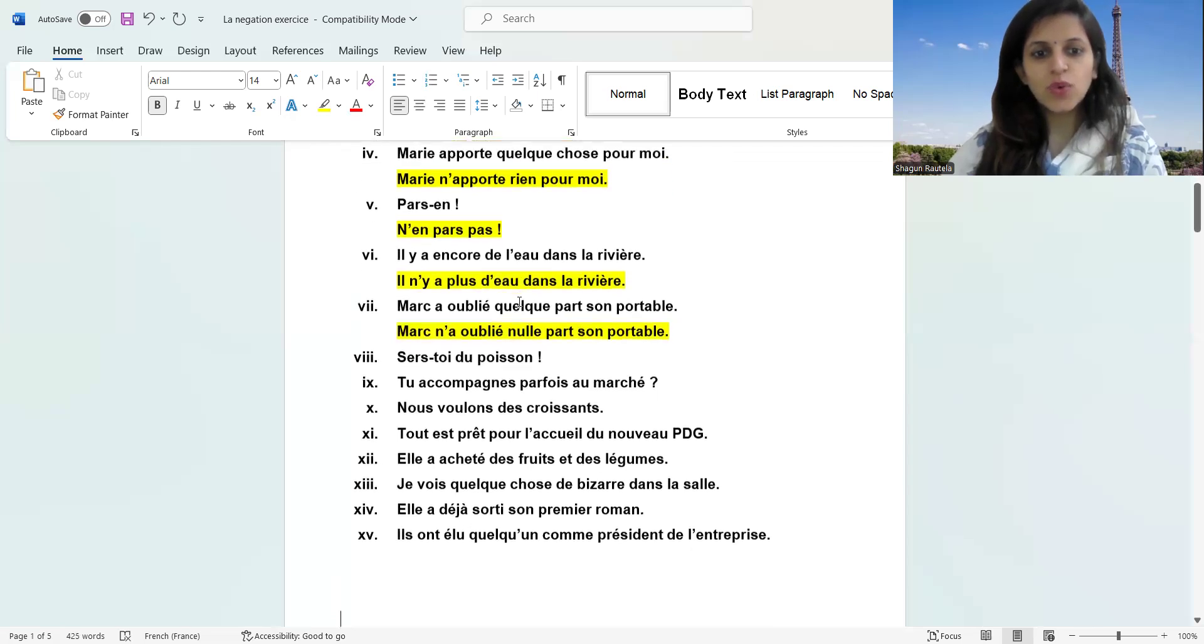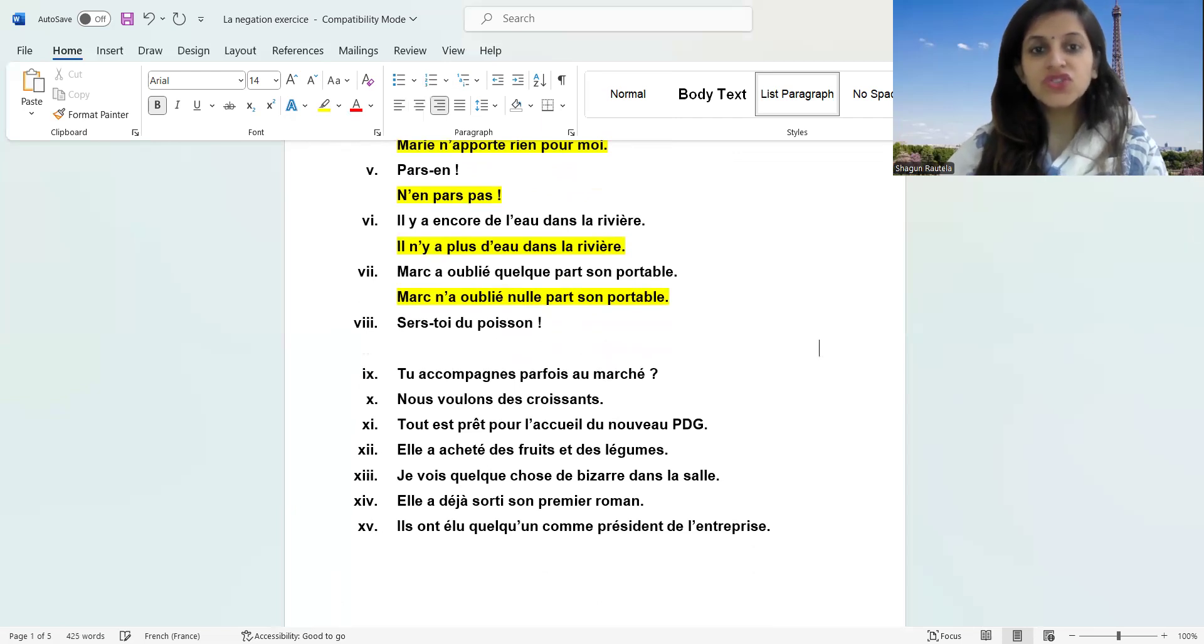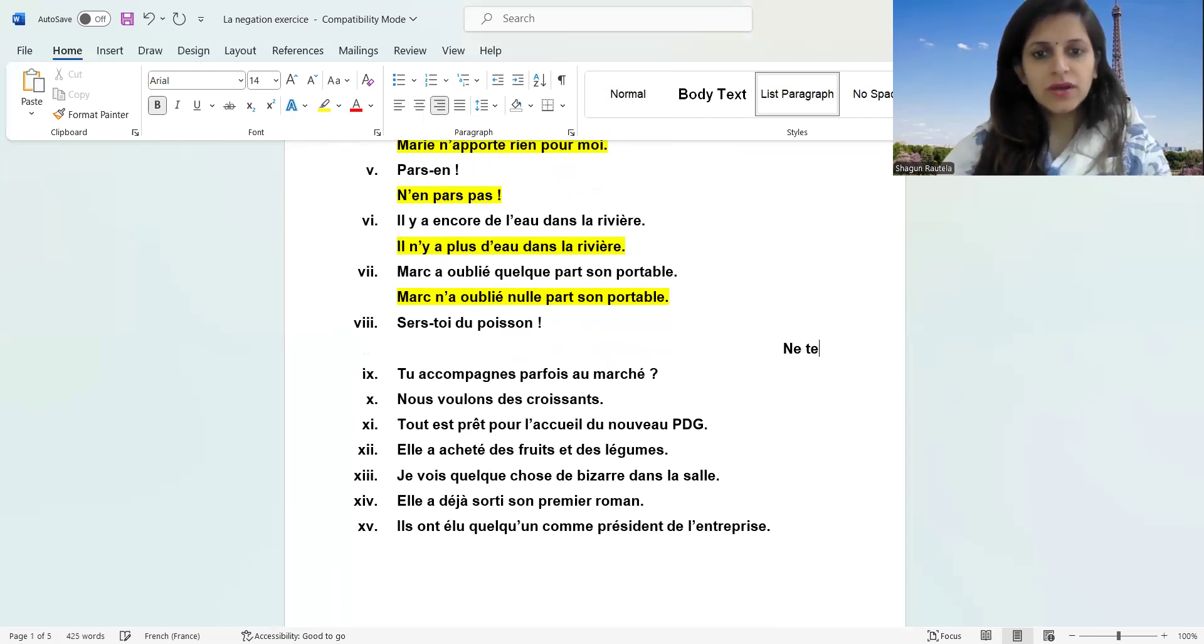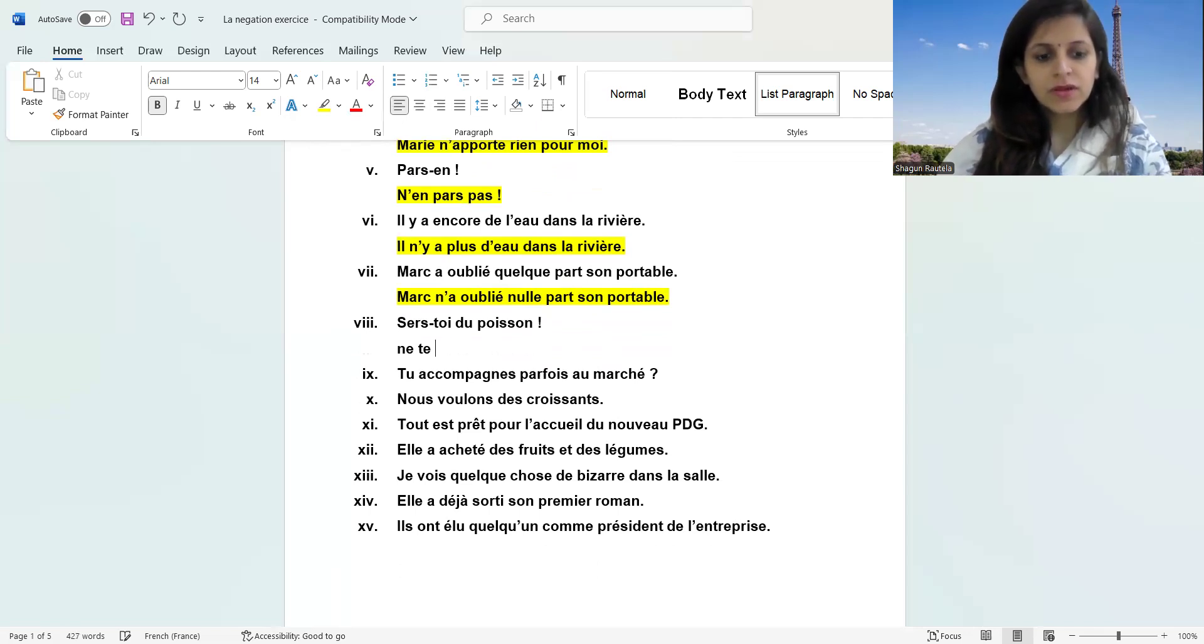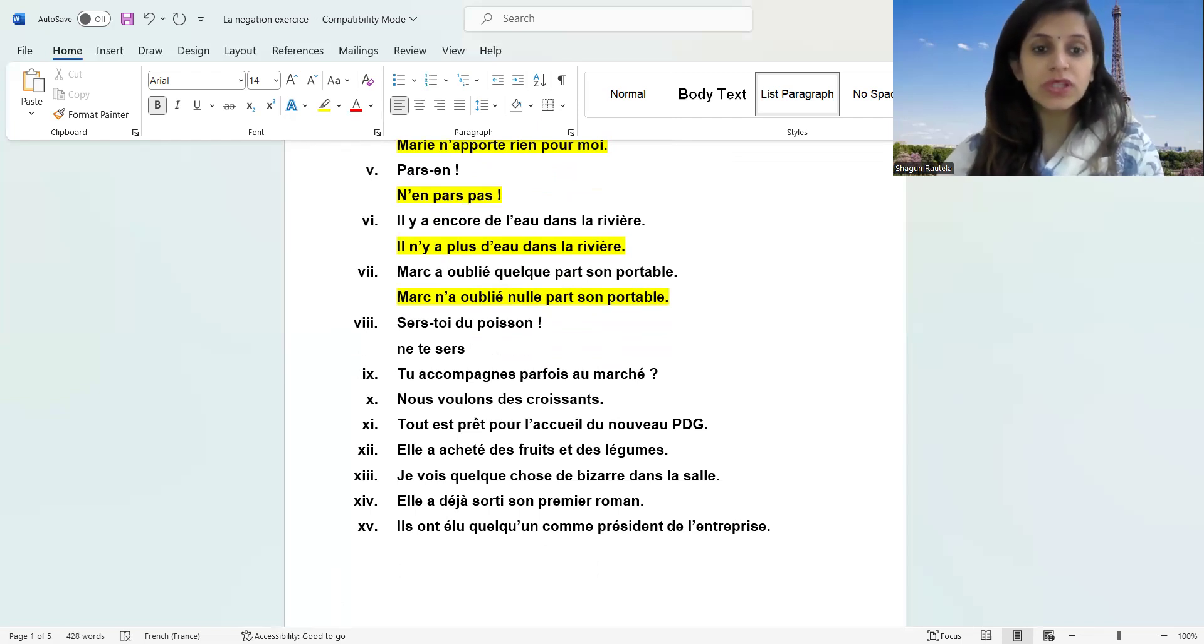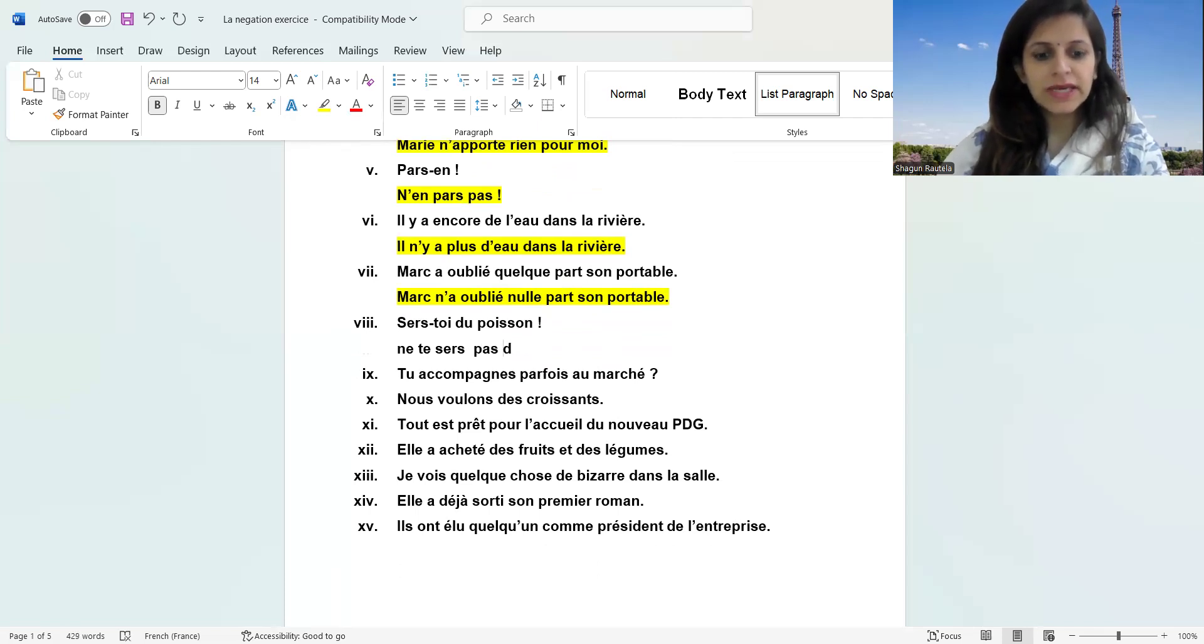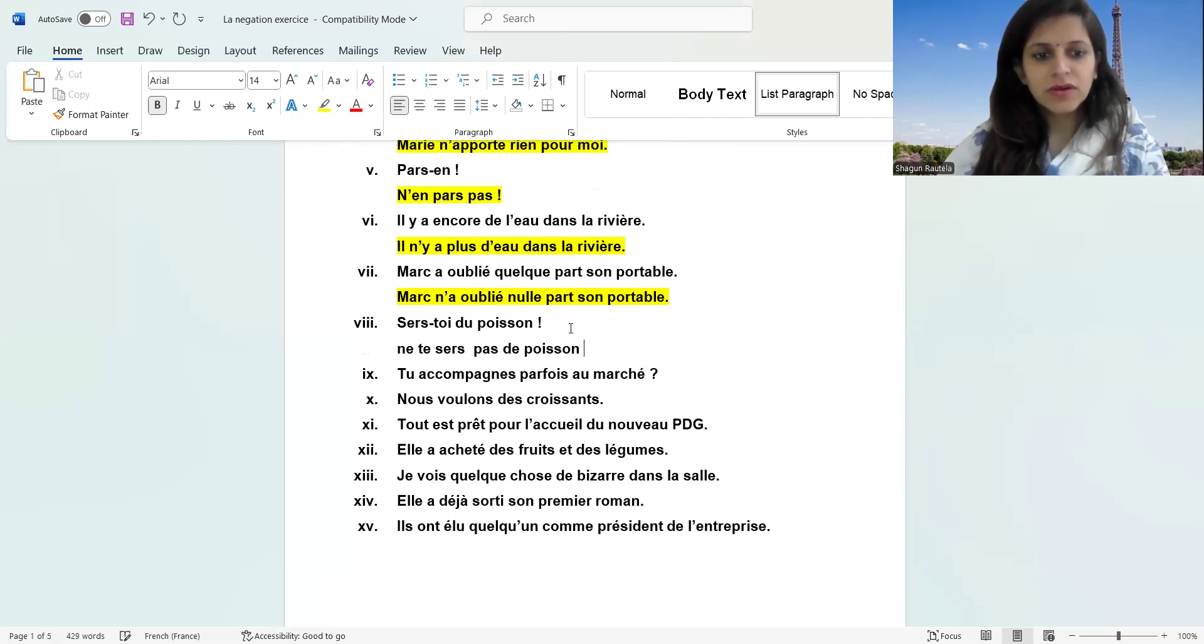Sers-toi. This 'toi' word will be changed to 'te'. Ne te sers pas. Nulle part. In positive, it's 'toi'. But when you're making negative, it's going to change to 'te'. It's not nulle part. Ne te sers pas de. And 'du' changes accordingly.